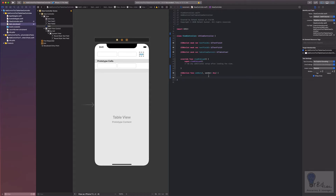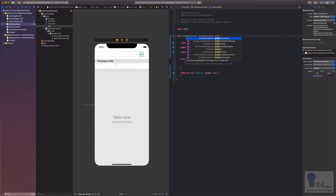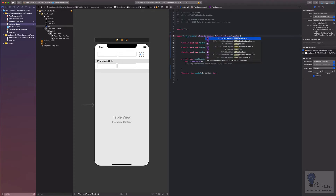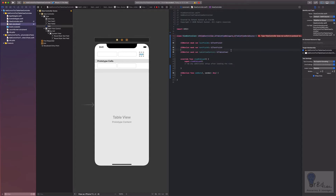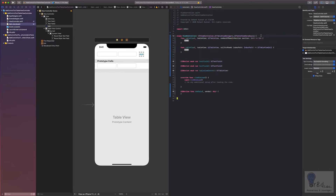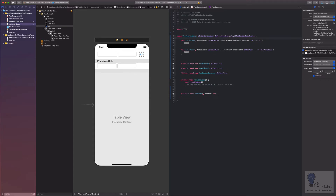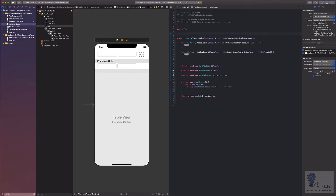Since we have a table view, we'll need to connect it to the table view delegate and table view data source. Now, in order to add information onto a table view row, we'll need some kind of an array or data store. In my case I'll be using a struct just to store the values.